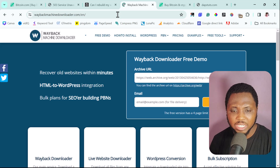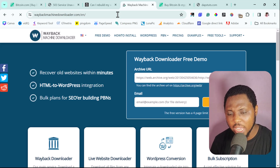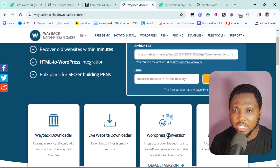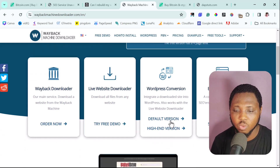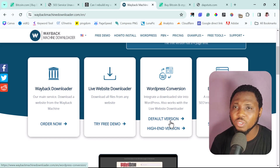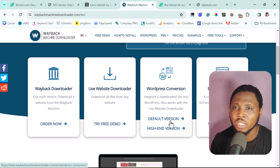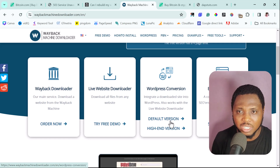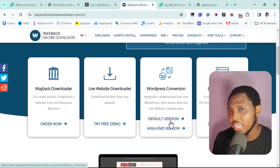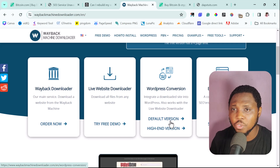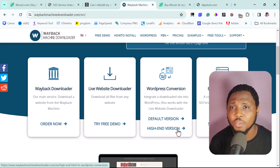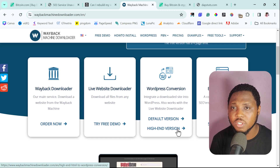Waybackmachinedownloader.com is a fantastic tool. The beauty of it is that they also offer WordPress conversion. They offer two types: the default version, which reverse-engineers your downloaded HTML website from the Wayback Machine and creates a look-alike database so you can have it as a WordPress website where you can change text and images using the block editor. The paid/hired version is where they redesign a full look-alike version of that website on WordPress.